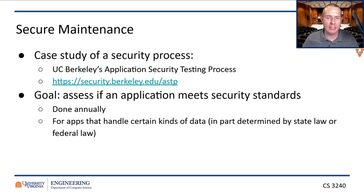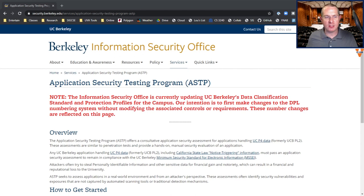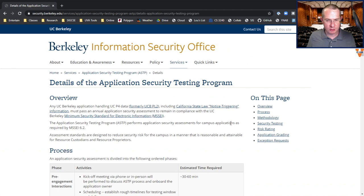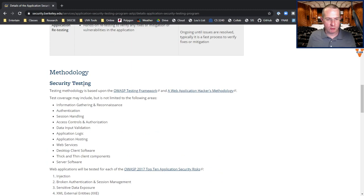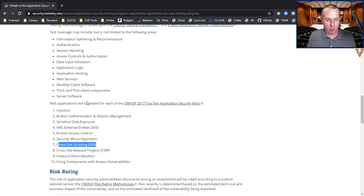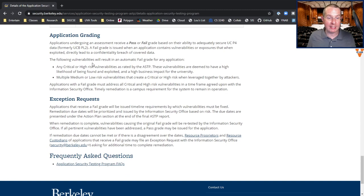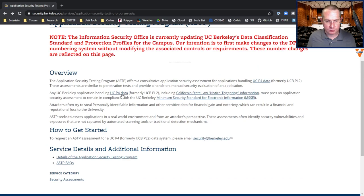What do we mean by auditing? Here's an example — Berkeley has this application security testing process. The goal is to assess if an application meets security standards. Here are the phases: some pre-engagement interactions, threat modeling, then the actual testing over two to three weeks, then a report is generated. They try for injection, they try for cross-site scripting — all of those things — and they give you back a risk rating for everything that happened. Then they grade the application based upon what type of data is being accessed.